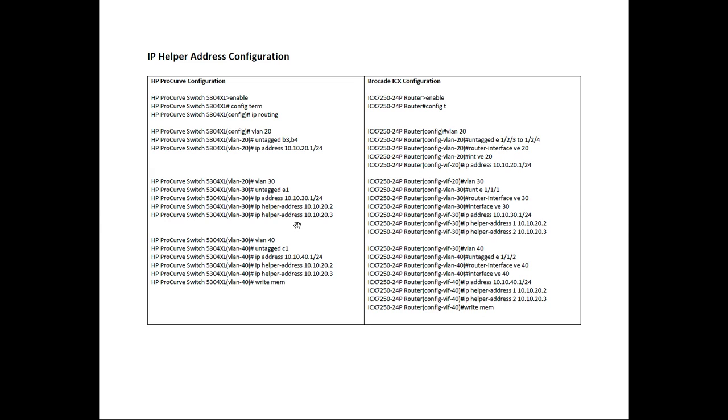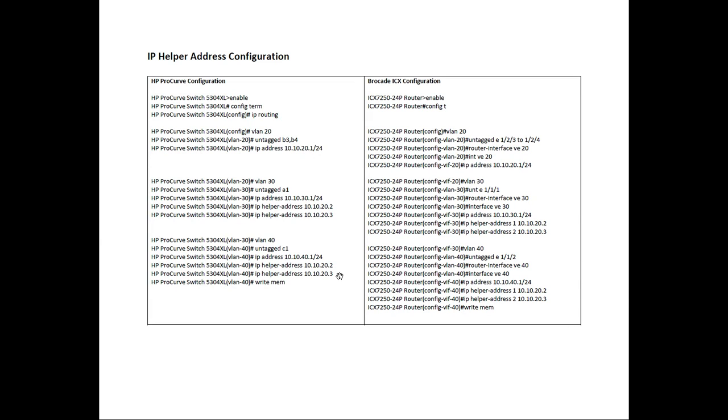And then lastly, VLAN 40, untag C1, so slot 3 port 1, add the IP 40.1, the same two IP helpers we used in the previous VLAN. We're going to send to VLAN 20 to those DHCP servers.